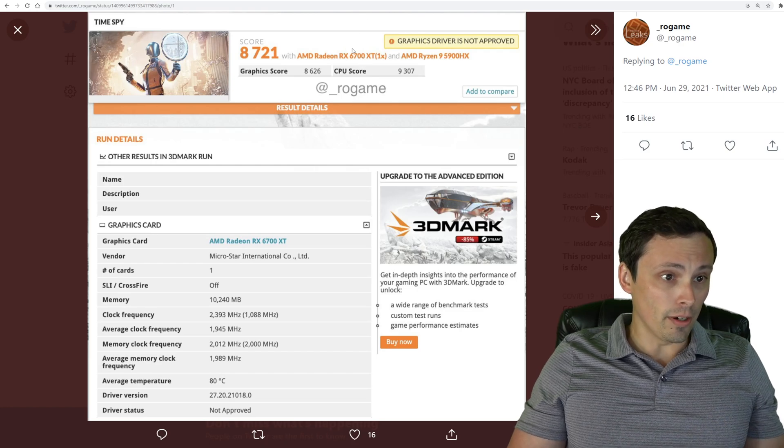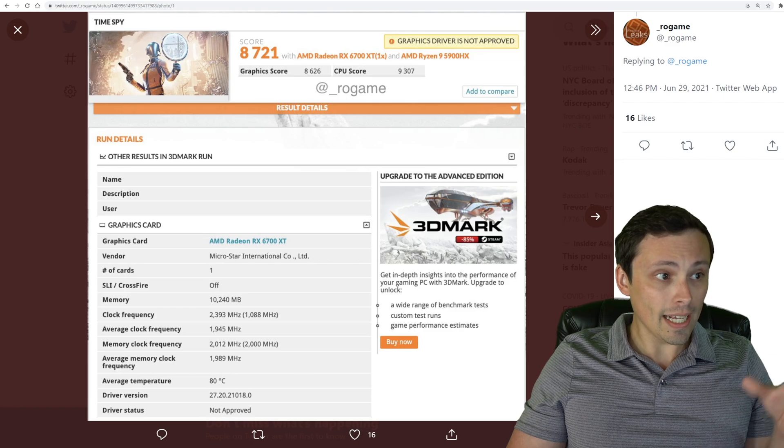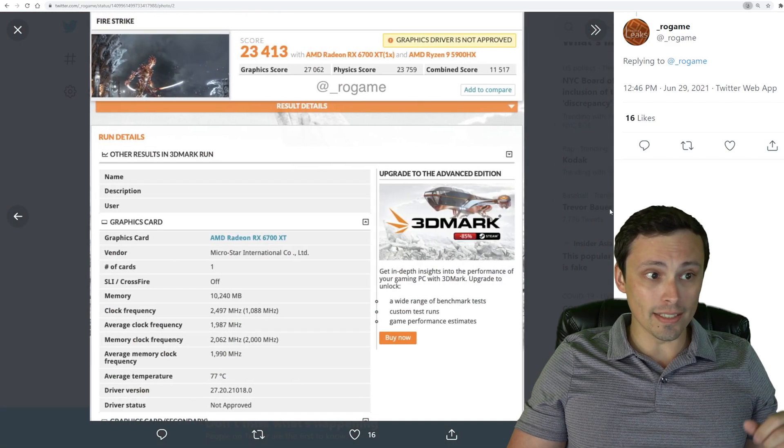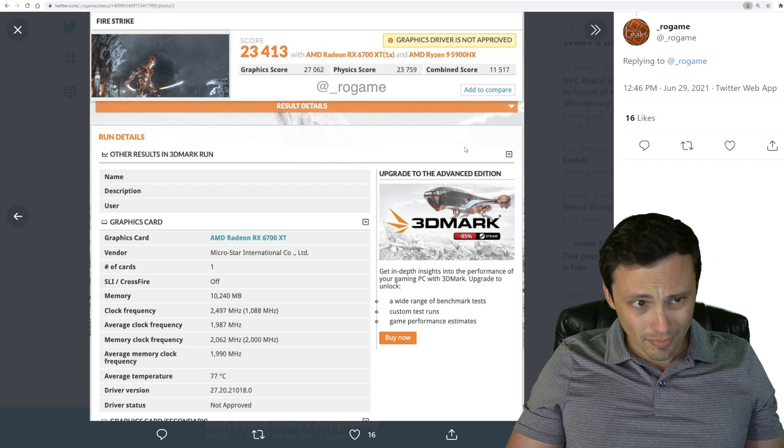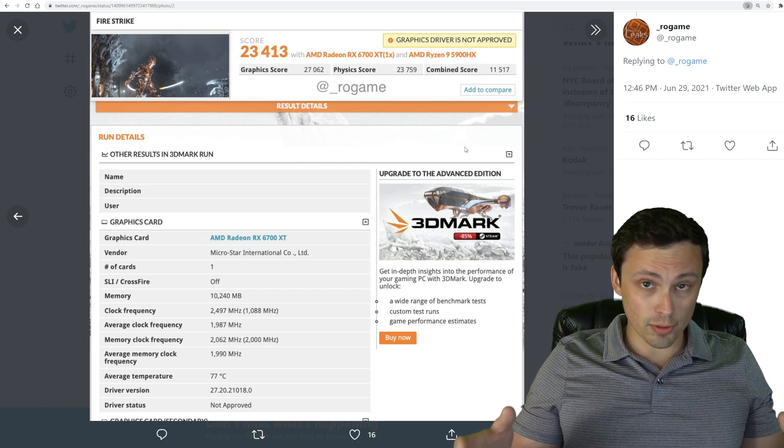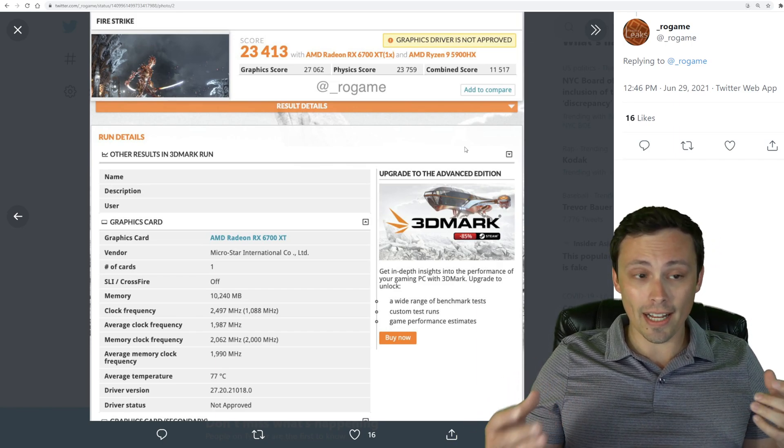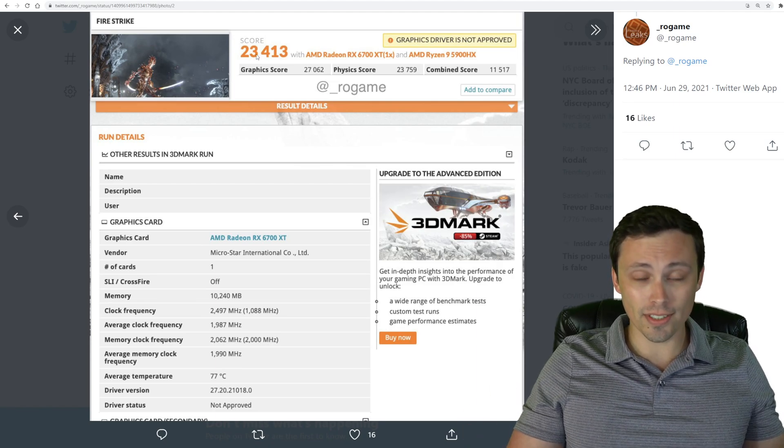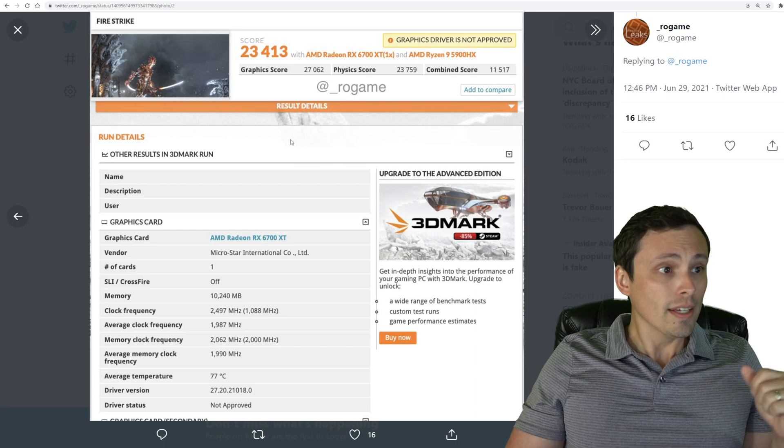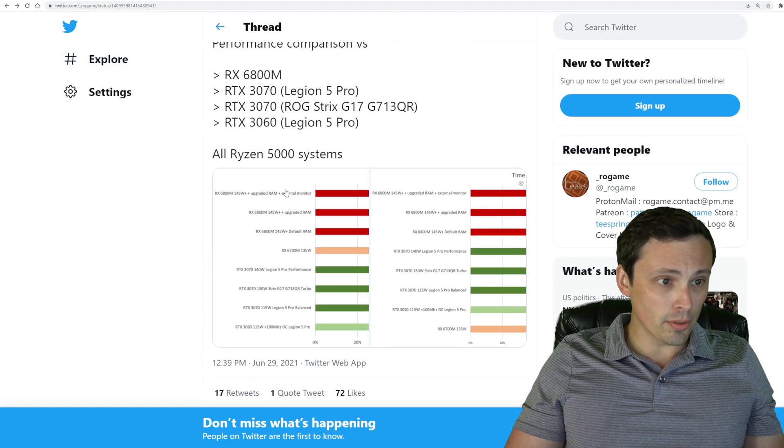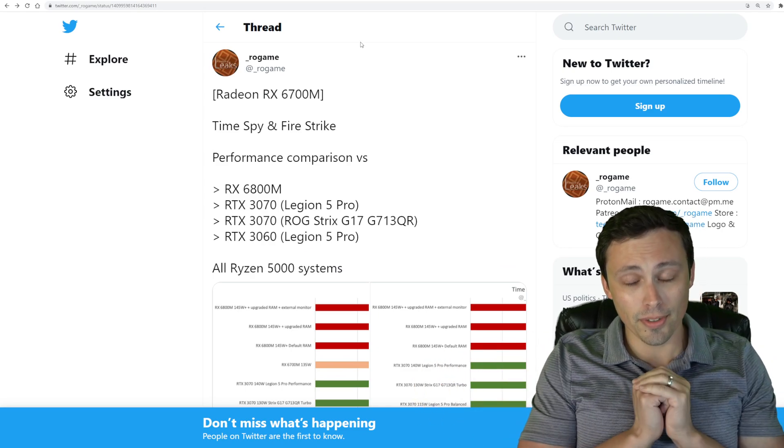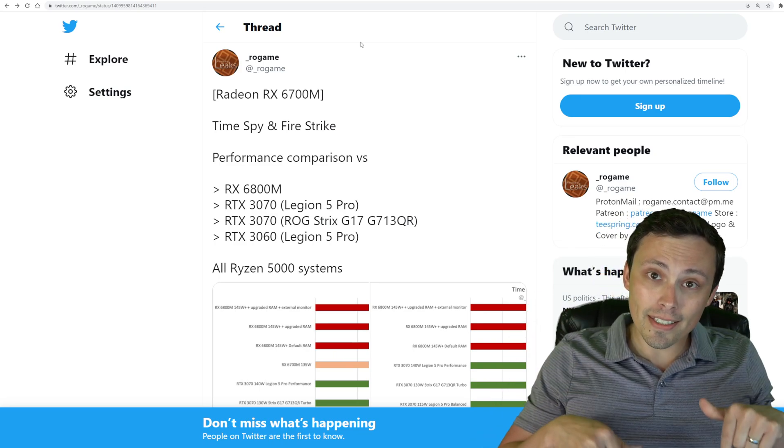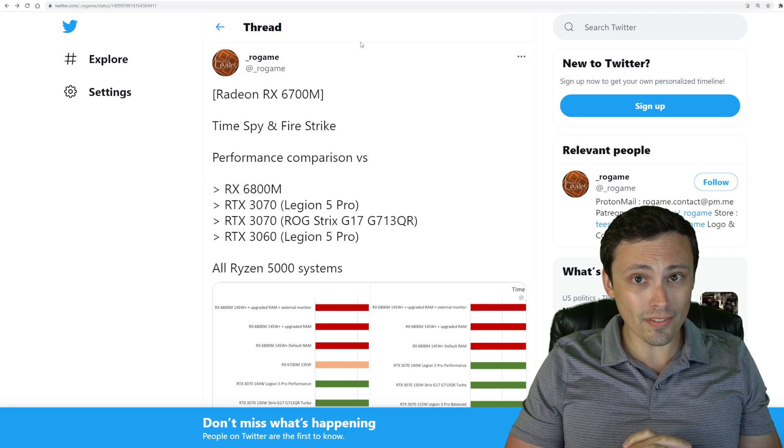Now we have scores here leaked for the TimeSpy benchmark as well as Firestrike. Now scores by themselves are somewhat meaningless. We need something to compare it to if we want to actually have useful information. The really good news is that Rogame, who tweeted this, and I'll link this as my subscribers are used to, I will link this in the description to my video if you want to check it out for yourself.